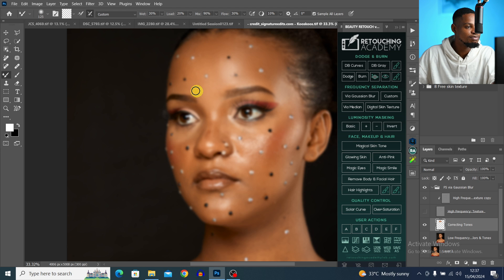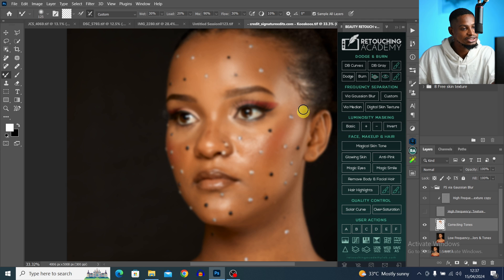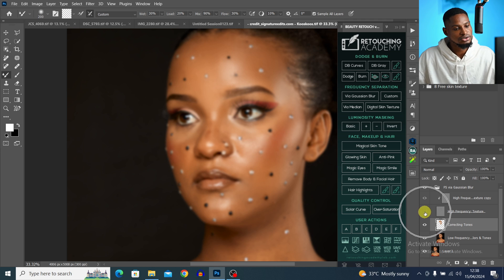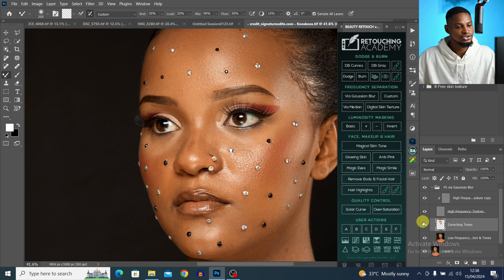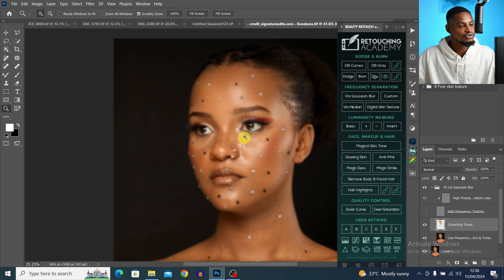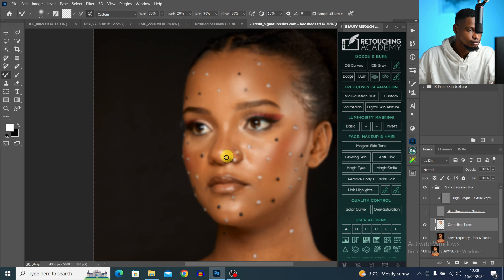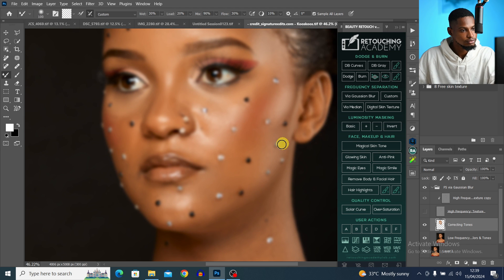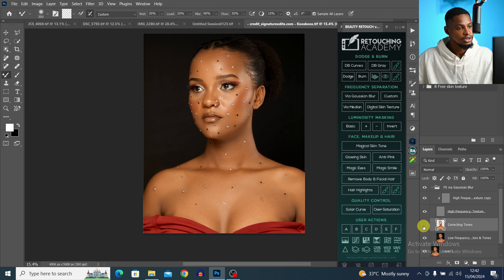Keep practicing — as you keep doing it, you'll get better. After brushing the whole image, let's see the before and after: the image is smooth and we still have the textures intact. This is the key benefit of frequency separation retouching.